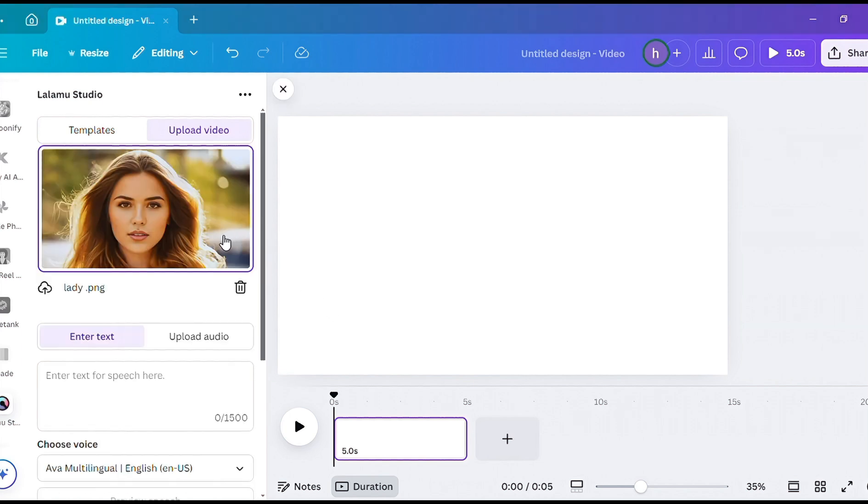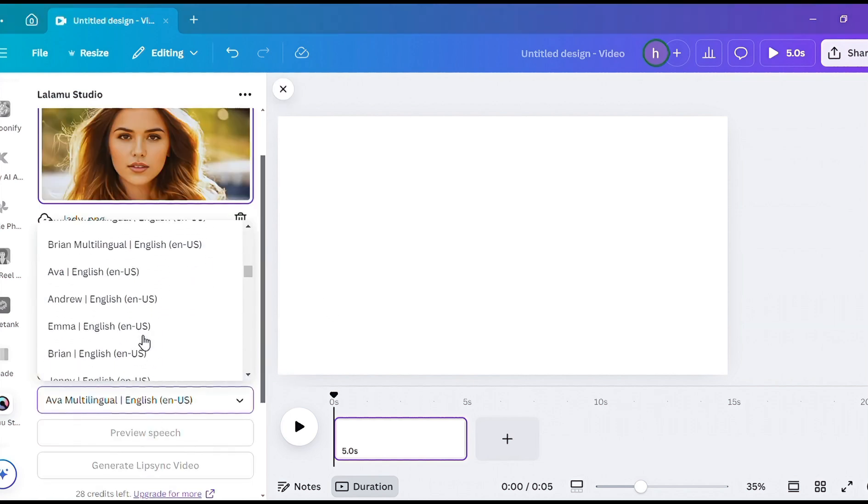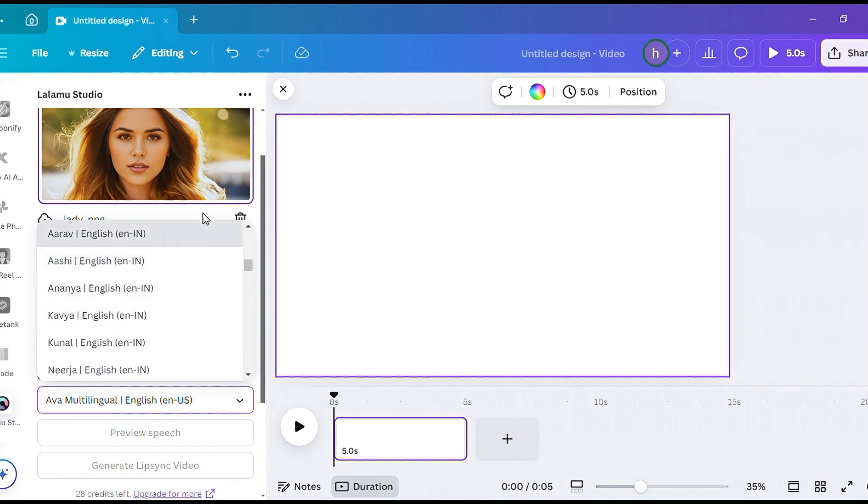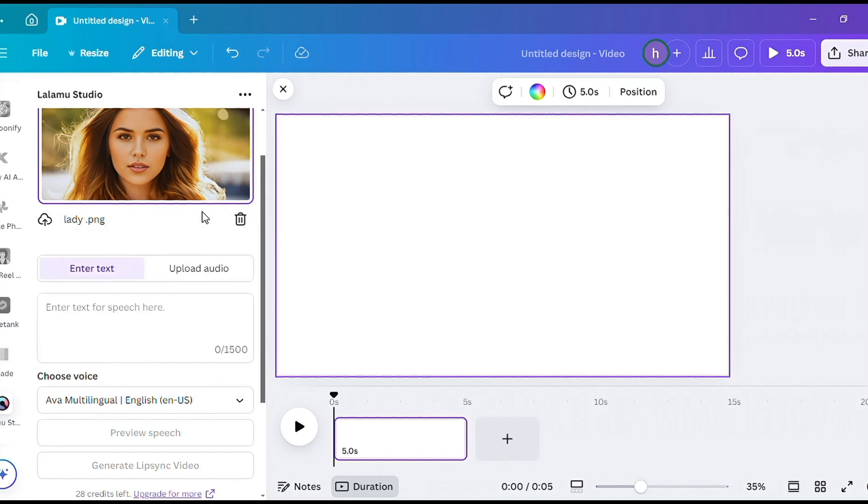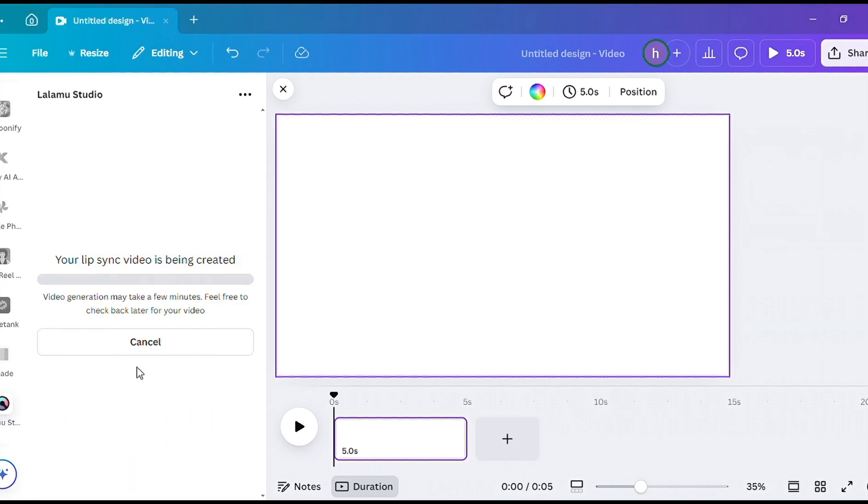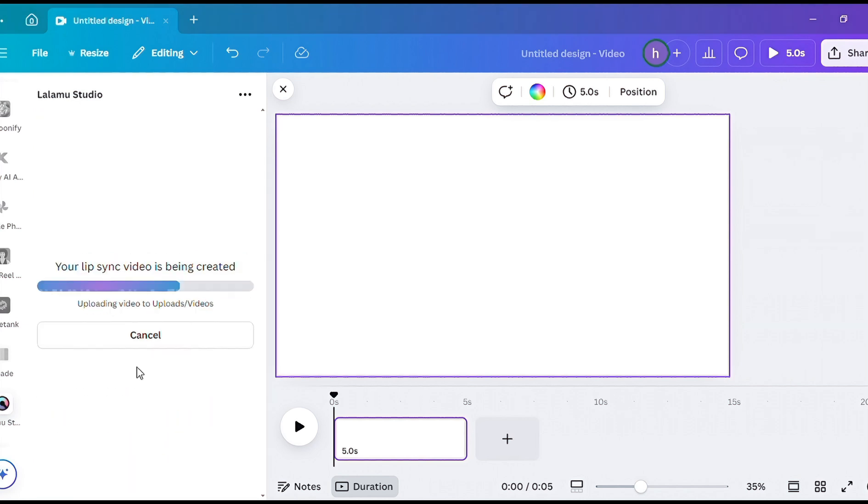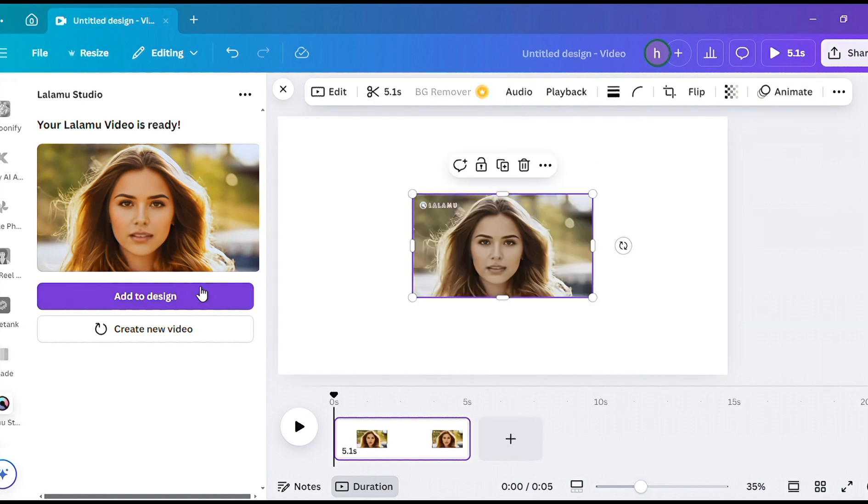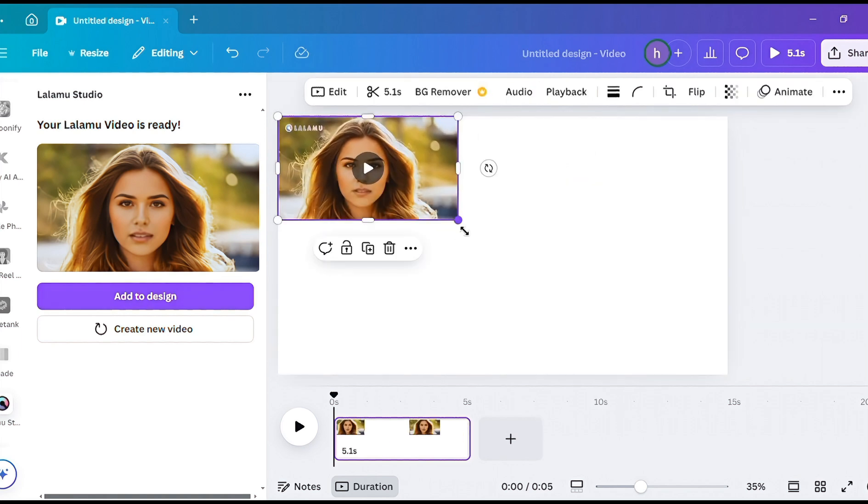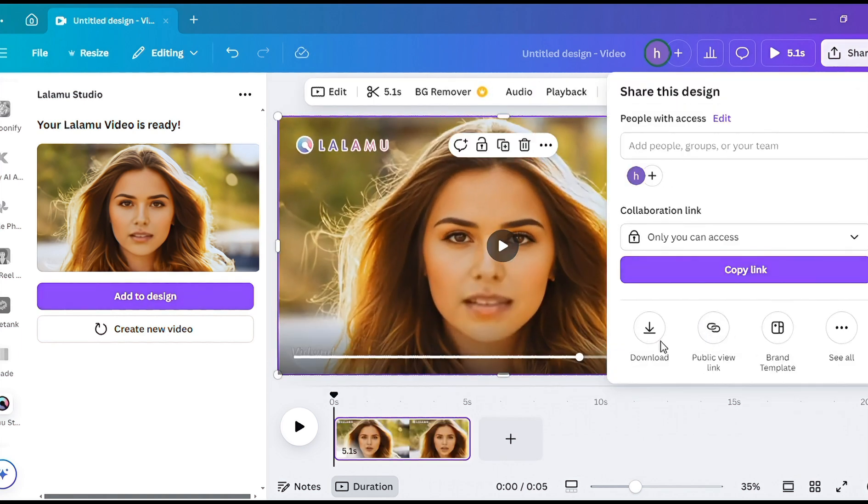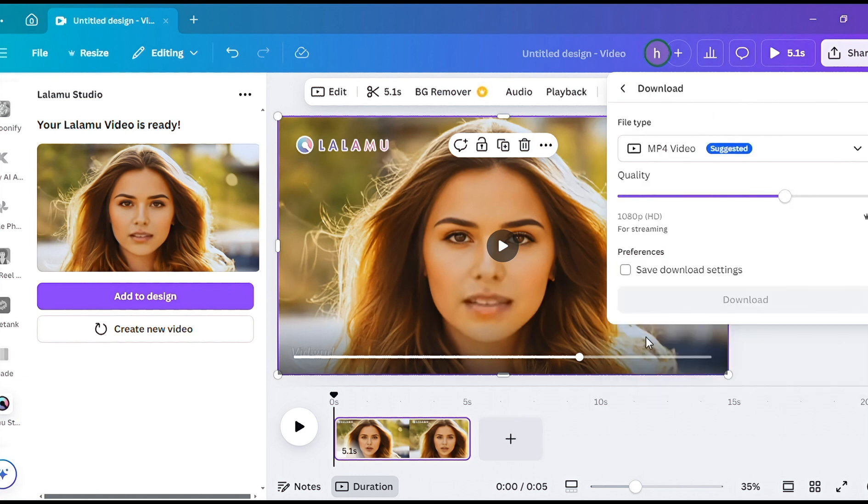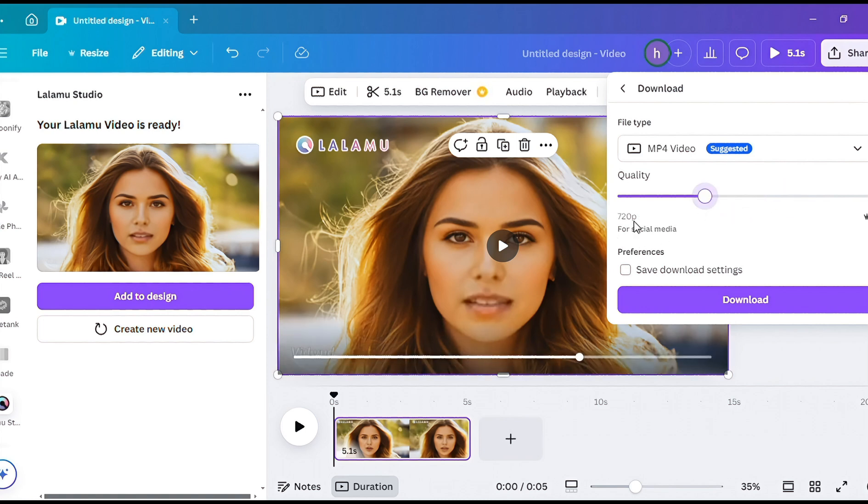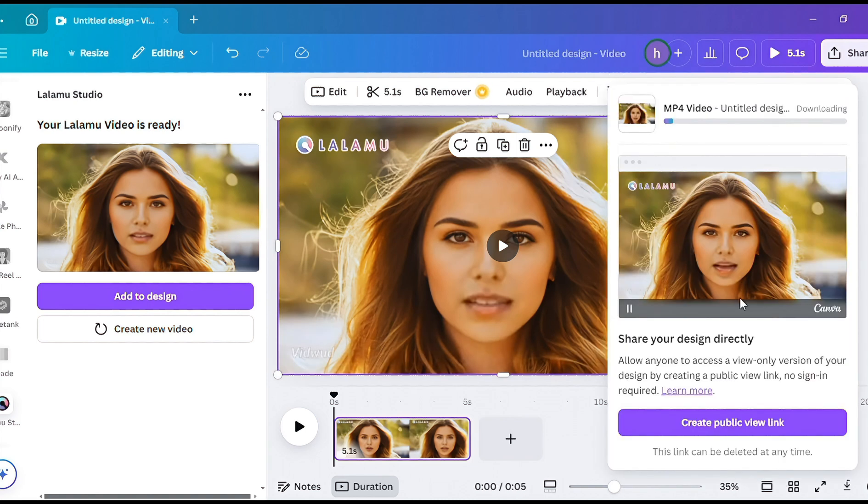For the voiceover, you can either do text-to-speech and choose a voiceover here. I will upload my audio and then click on Generate Lip Sync Video. Now click on Add to Design. Enlarge the video to fit the screen. Now click on Share to download your video. If you are on a free plan, you can only download at a 720 resolution. Now, let's take a look at the results.